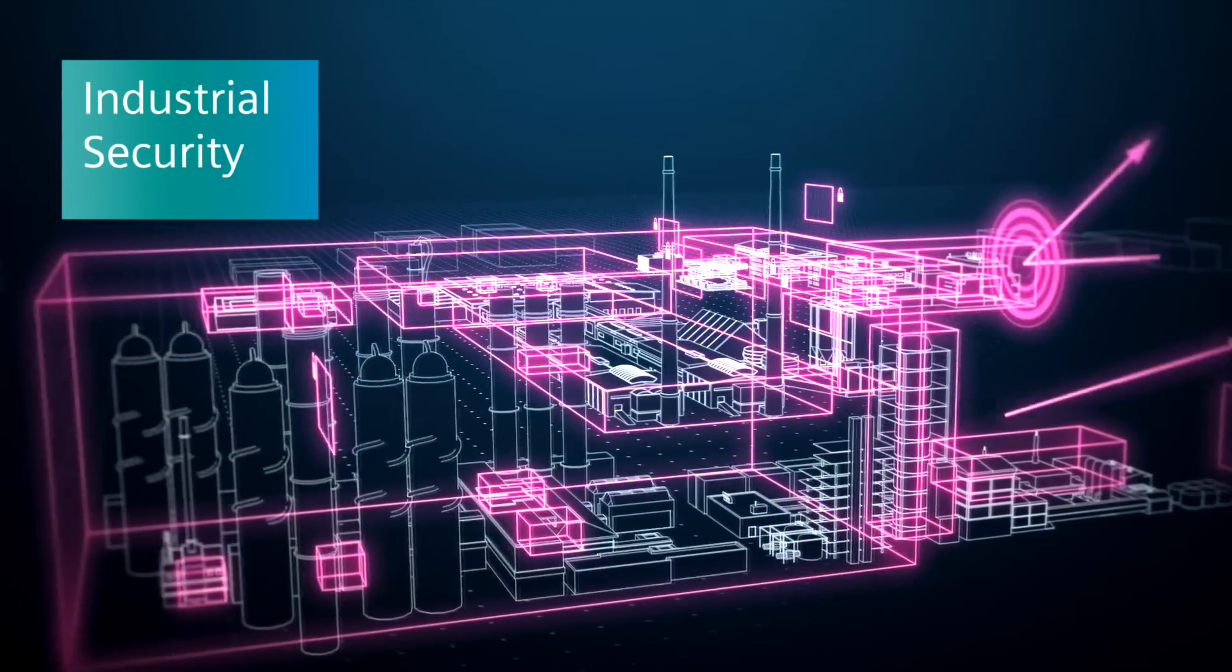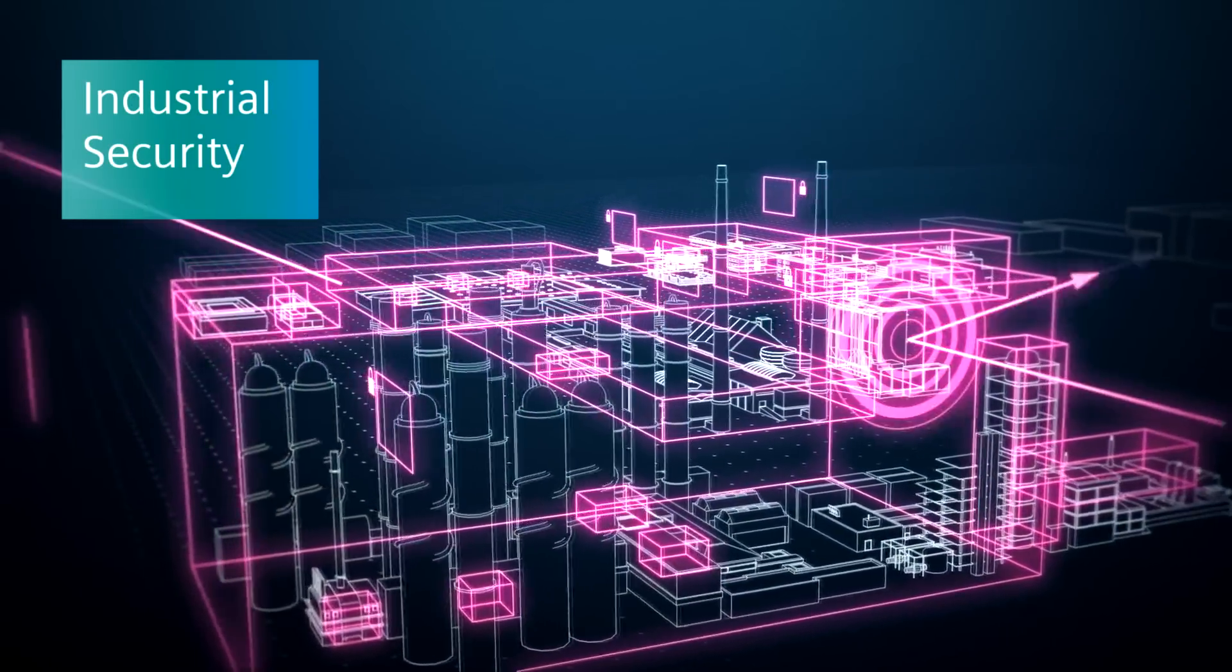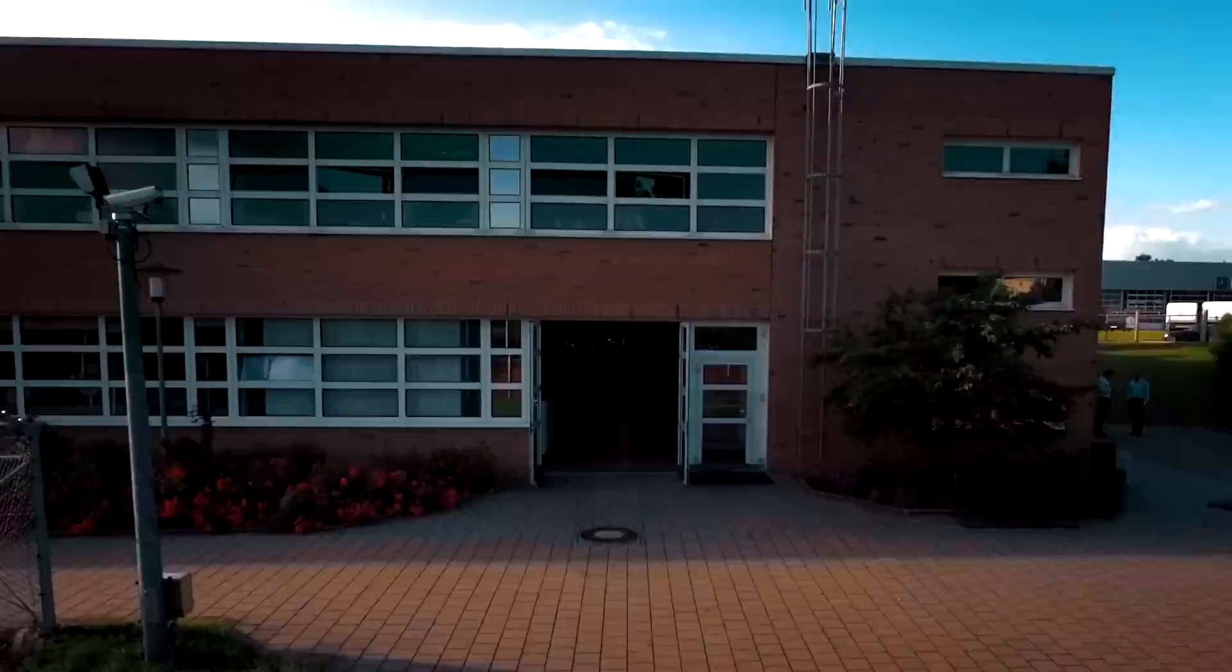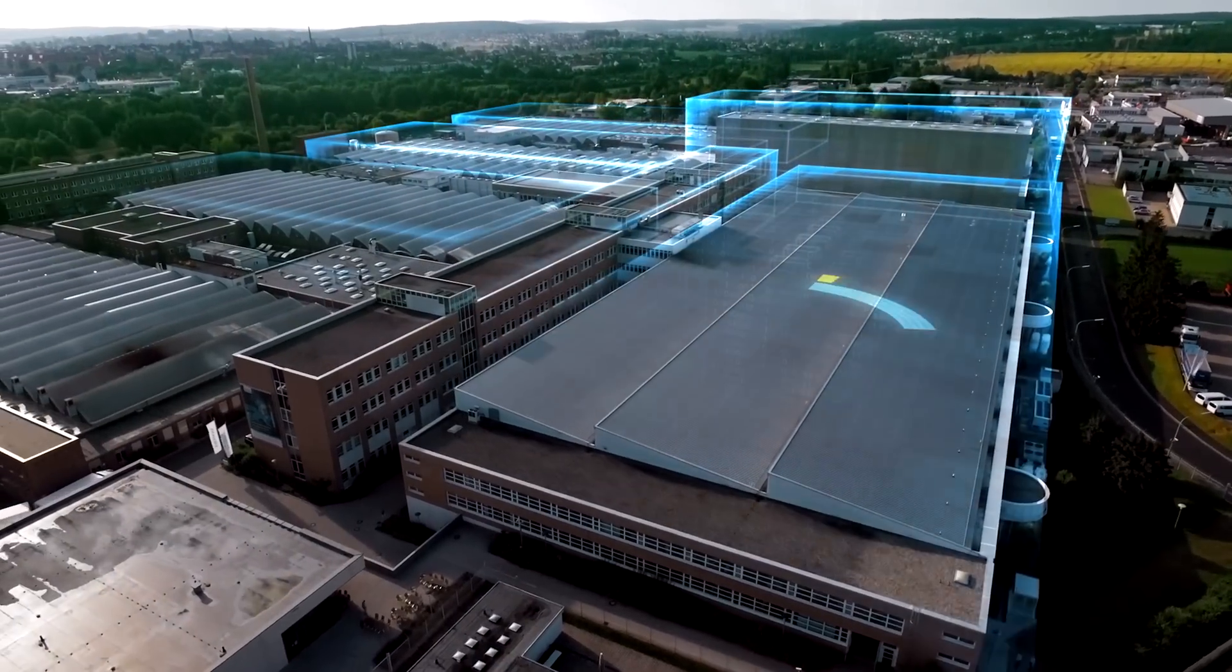Secured by a robust industrial security infrastructure that protects your productivity.